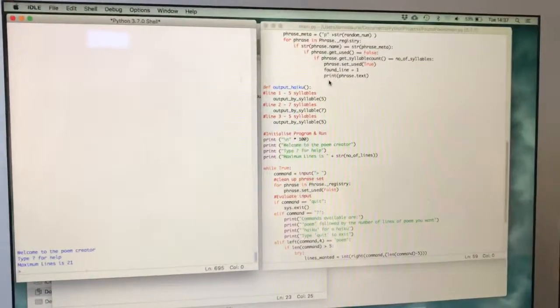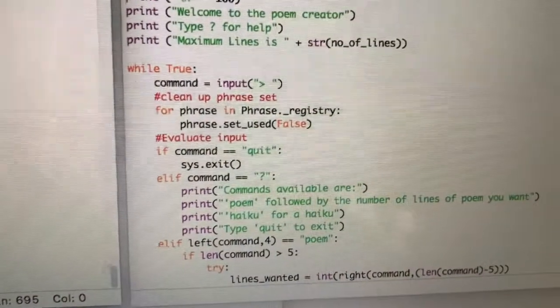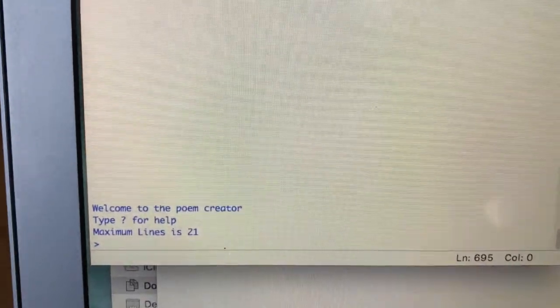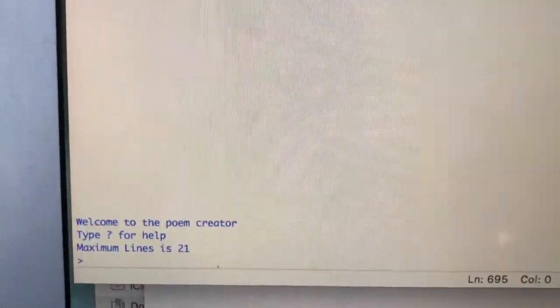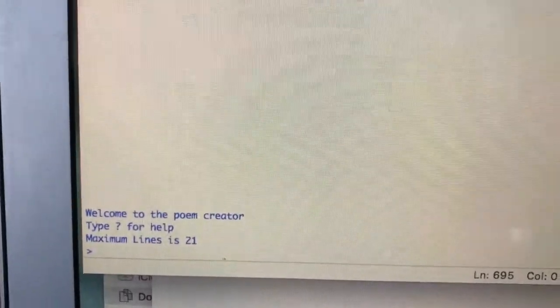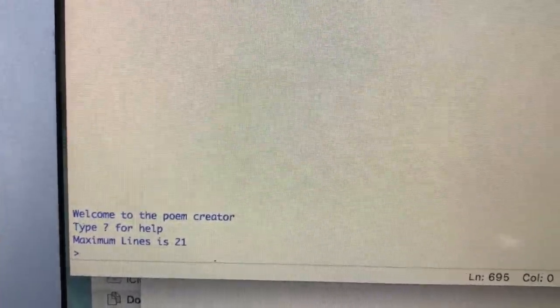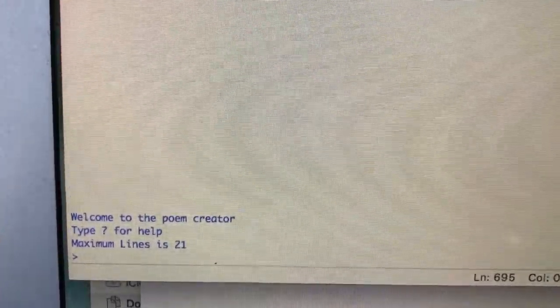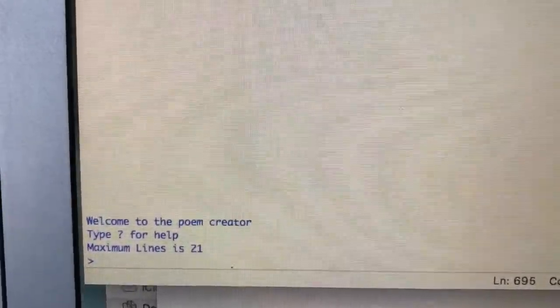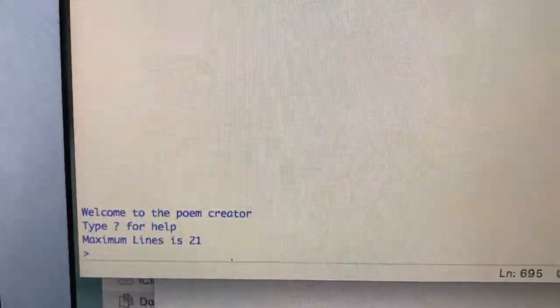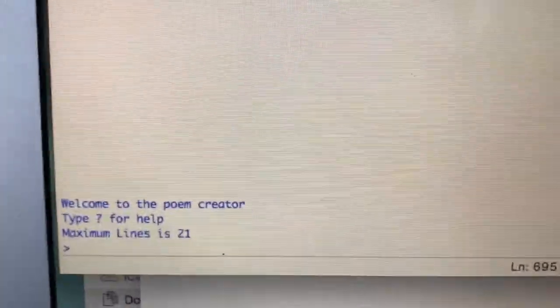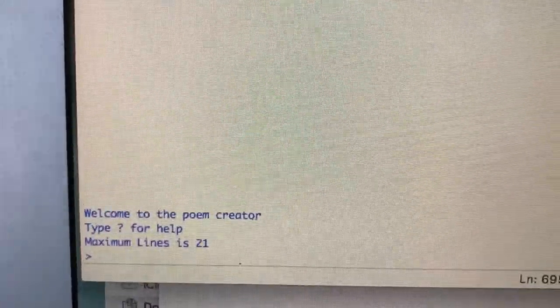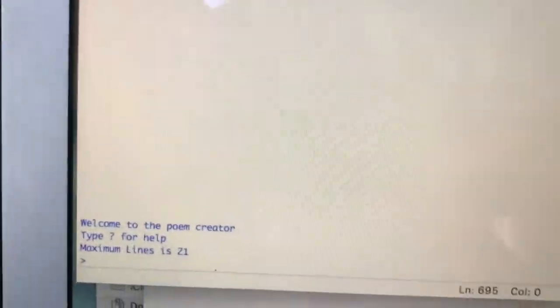So here we have the program open. This is the Python code over here on the right-hand side, and over here on the left we have the console window. So welcome to the poem creator, type question mark for help, and maximum lines is 21. So that's telling me that the particular data set that I've got loaded has 21 found poem lines in it which it's going to be able to create the poem from.